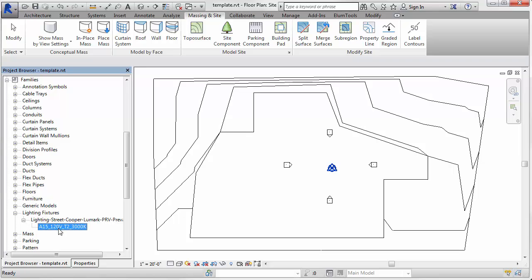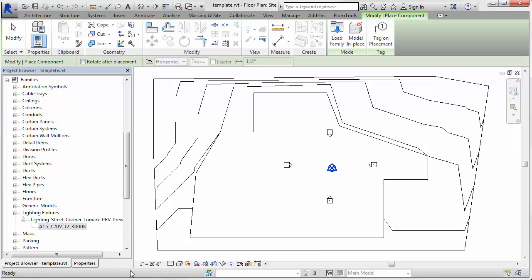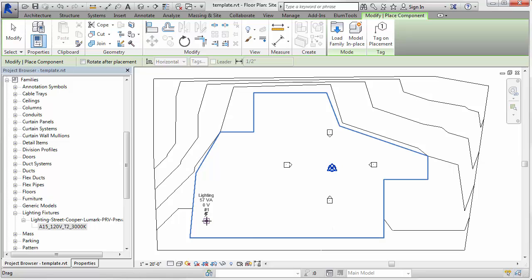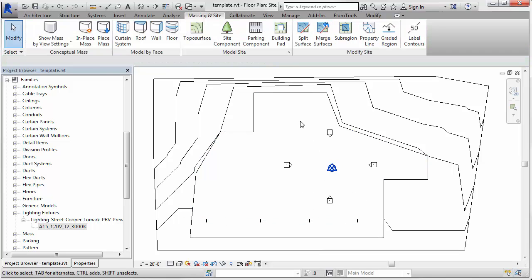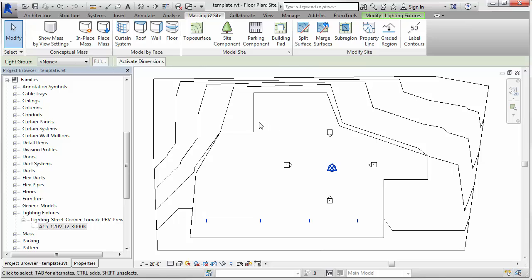Now let's drop in a couple of light fixtures. We've got a family already loaded. We'll just go ahead and put in a few instances randomly, of course. Nice and quick for the video. We'll copy those.